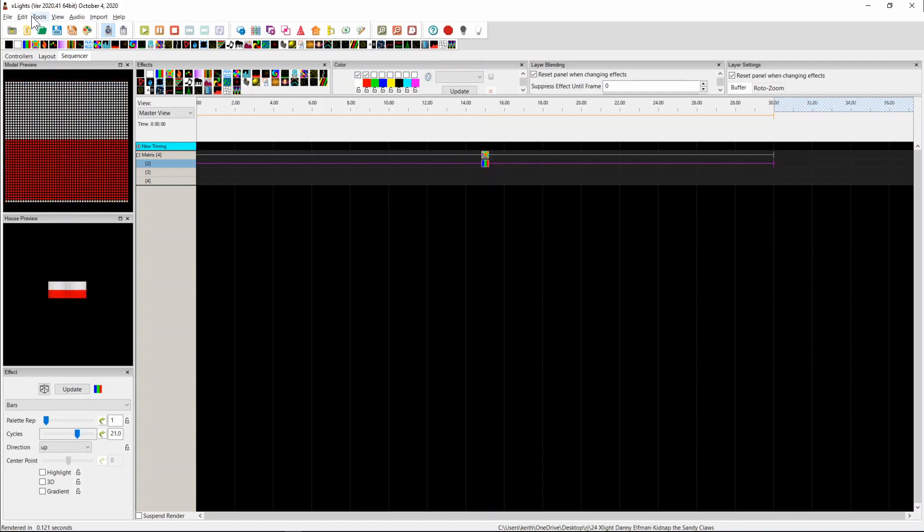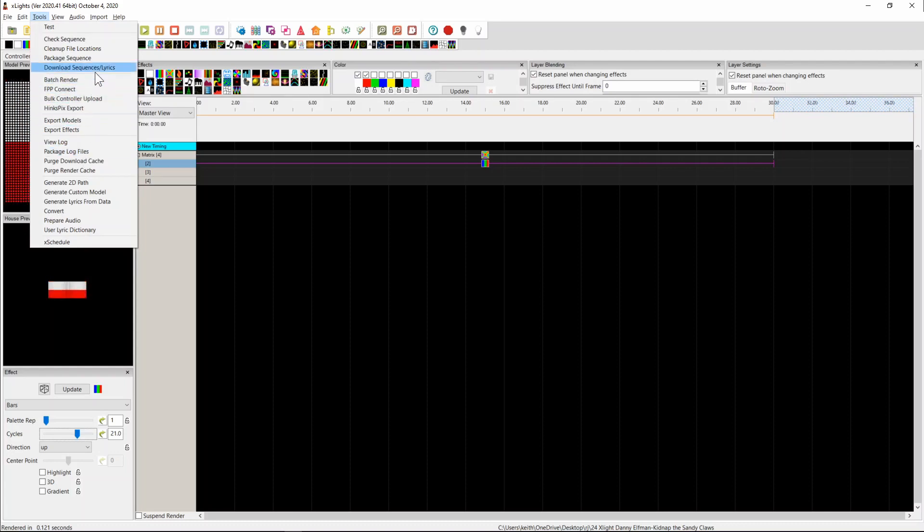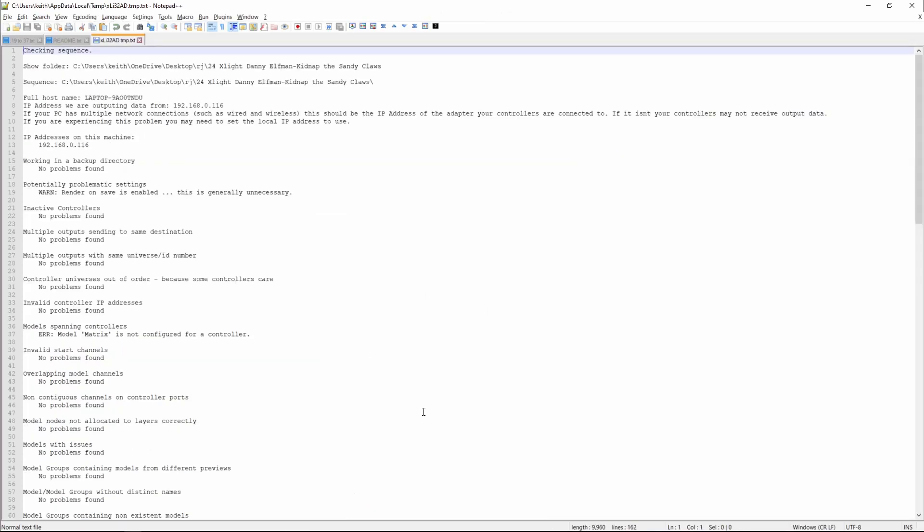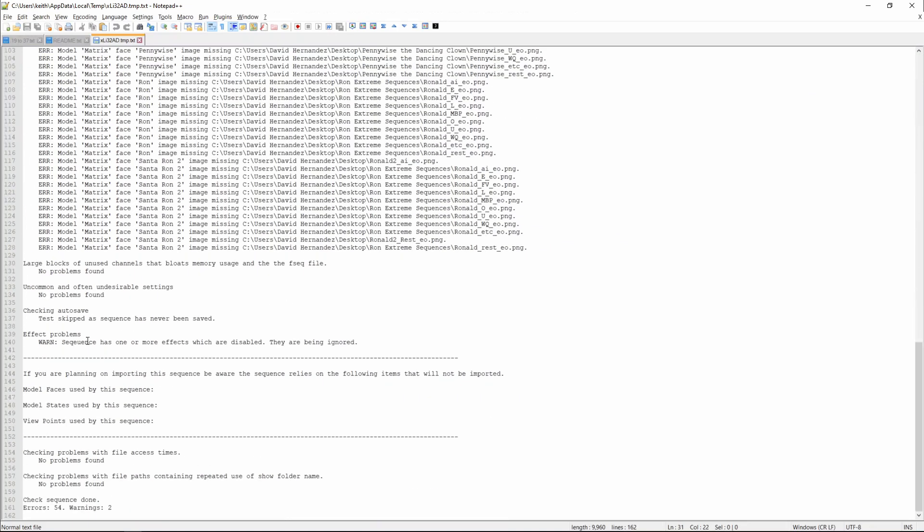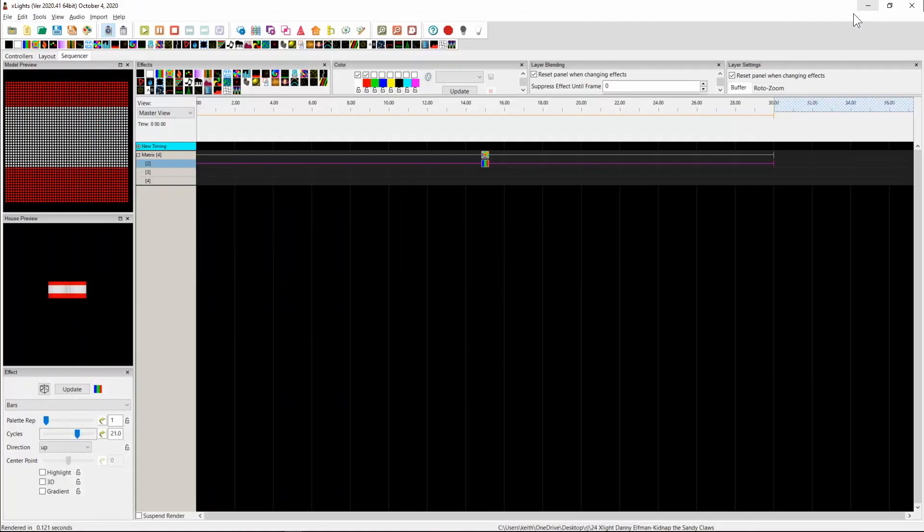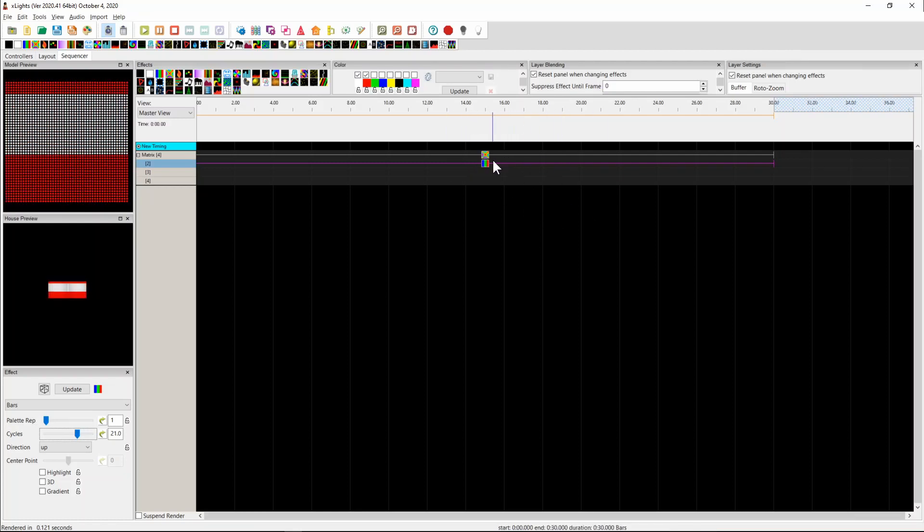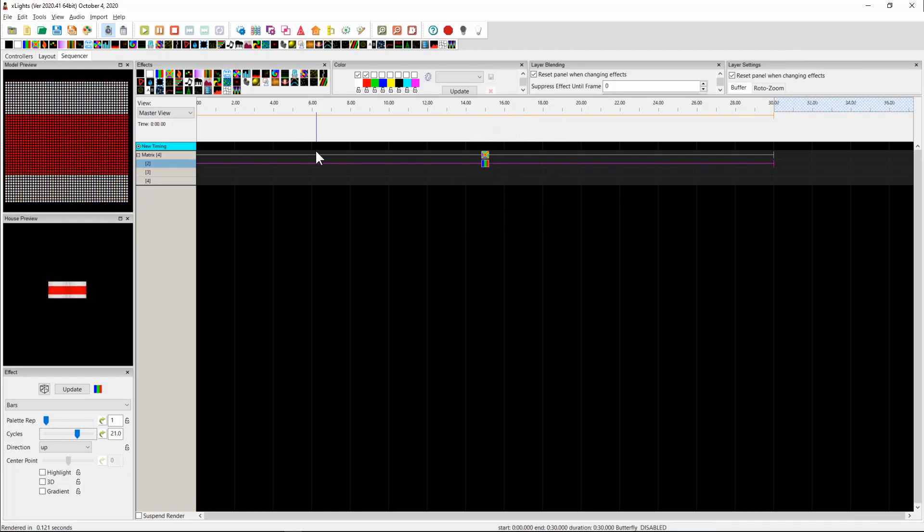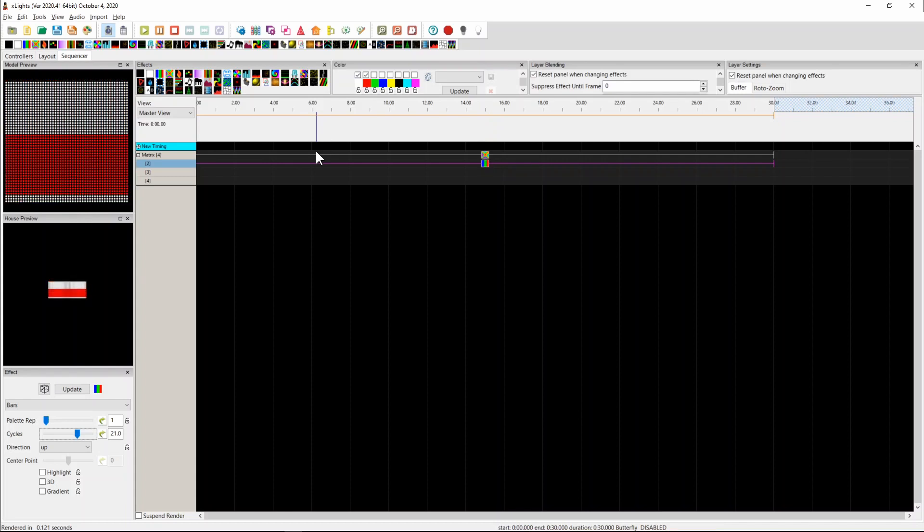It's also true that if you come up and run a tools check sequence down the bottom here, it will give you this warning. The sequence has one or more effects which are disabled. These are being ignored. And that's there to try and remind you that this is what's going on. Now, of course, I'm sure we're going to get lots of people who forget that they've done this and it doesn't render correctly.